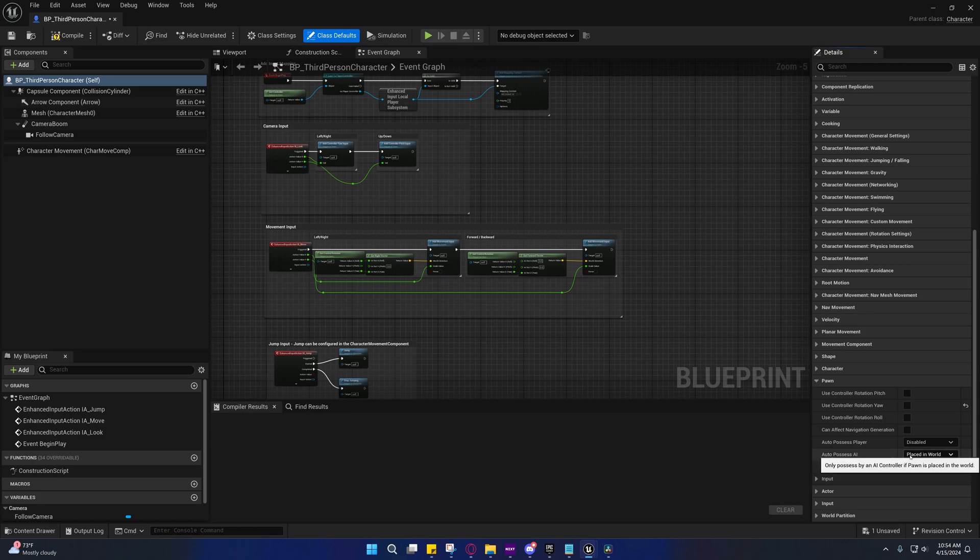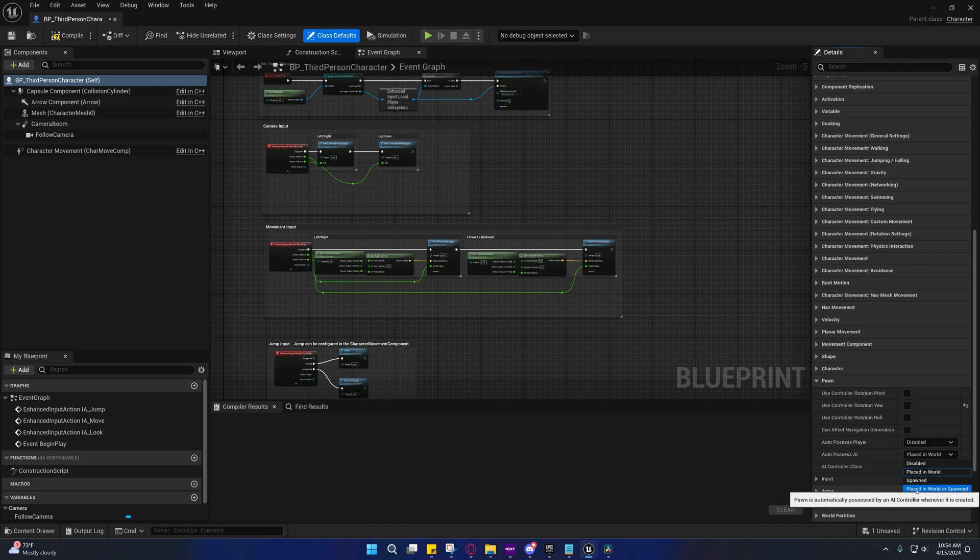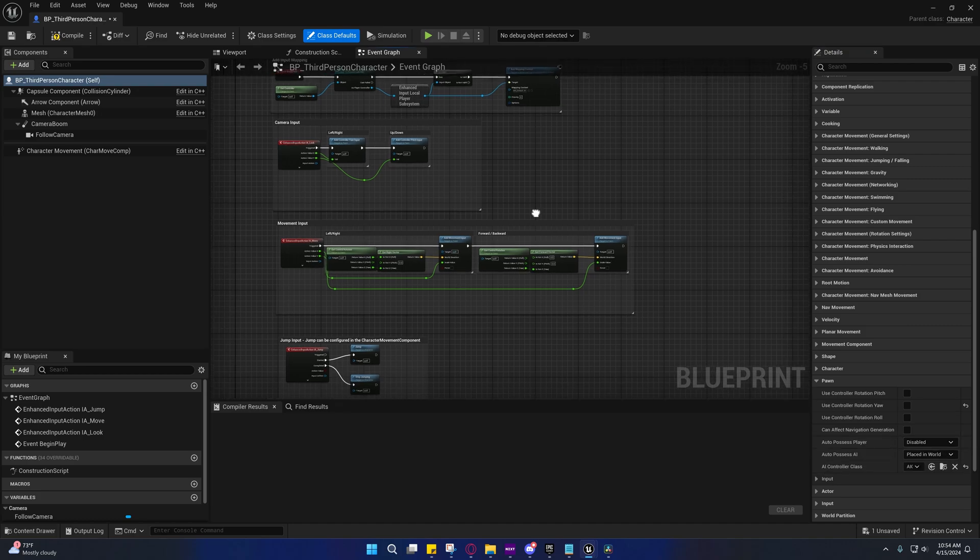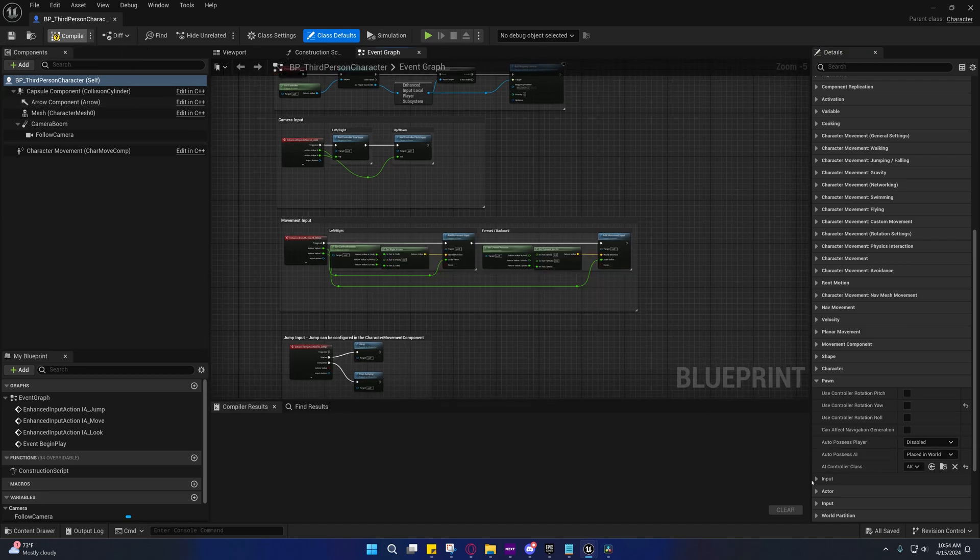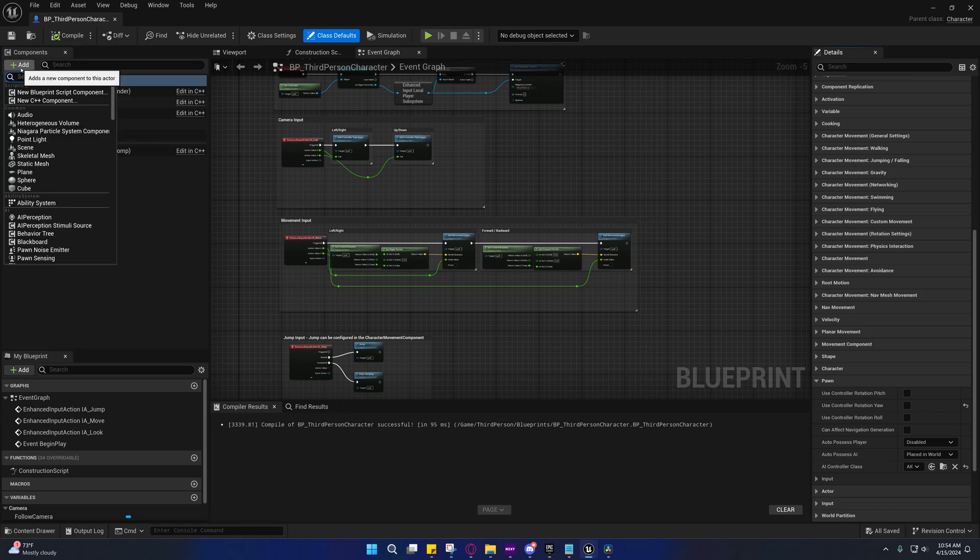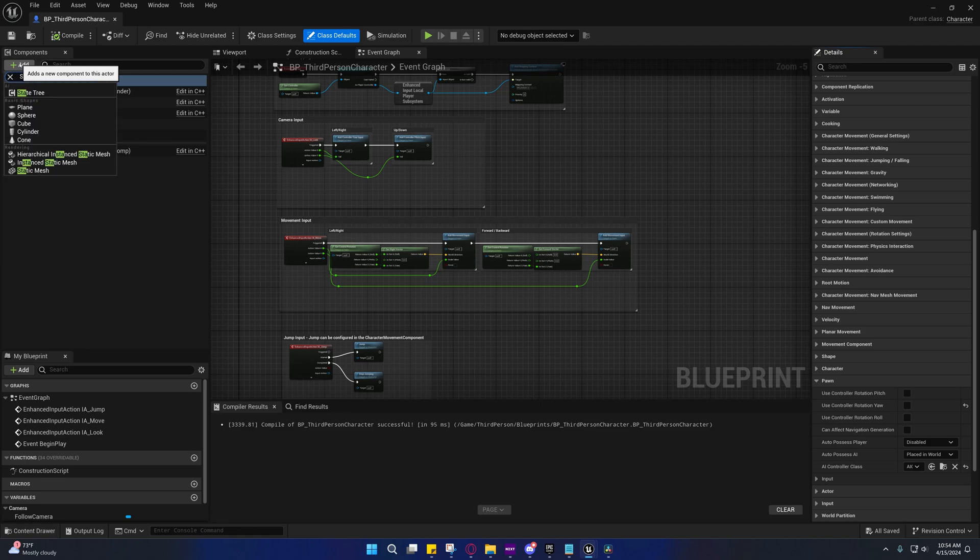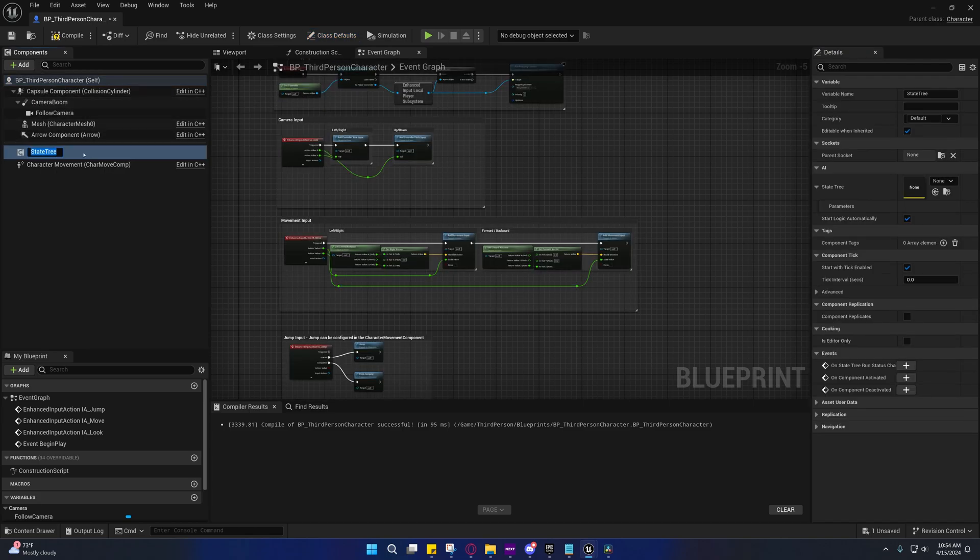Right here, we don't need to change this, but if you wanted to spawn it in, then you could change this to placed in world or spawned, depending on your needs. But for our situation, we just need to be the default. We don't need to spawn them. So under the components, we're going to add a component, a state tree. So search for state, and it'll pull it up.